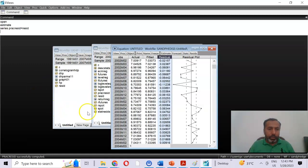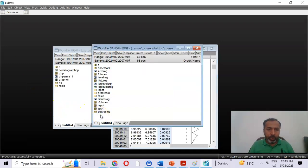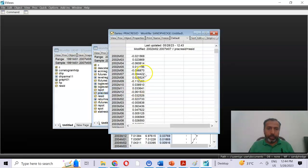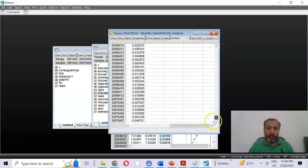The variable has been created. Among the many variables in eViews, we can find 'prac_resid' — alongside lspot and lfutures. This variable has been created and the residuals have been saved in it.